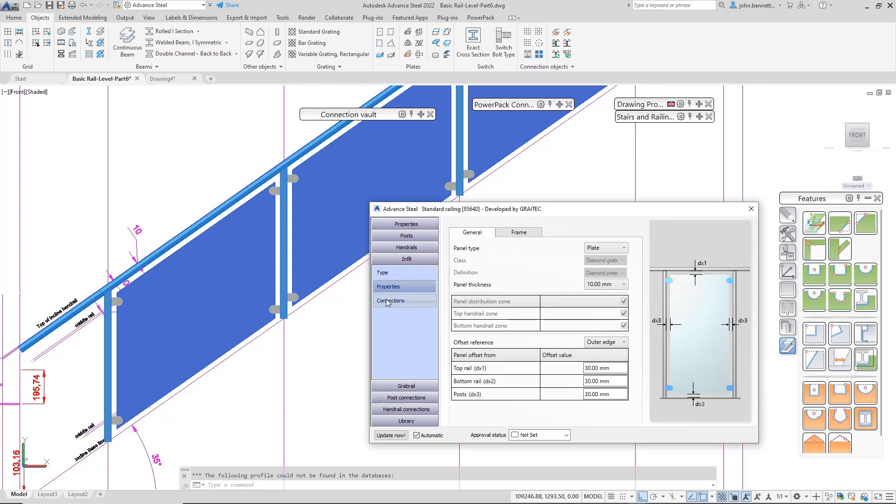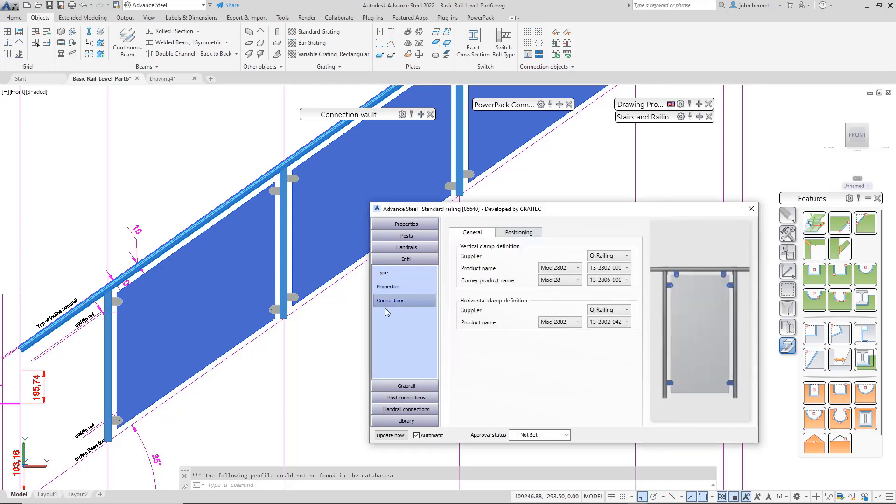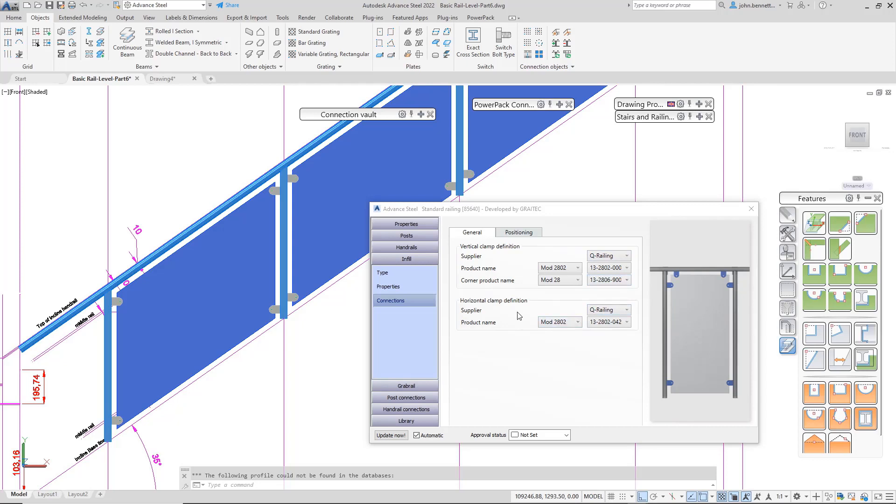On the connections tab, you can see it's pulled in a Q Rail clamp. This is coming from the Great X Special Part Manager where you can set up your own glass clamps. If you've got your own manufacturer or supplier, you can add it through that interface. You can have different options on the vertical and horizontal.